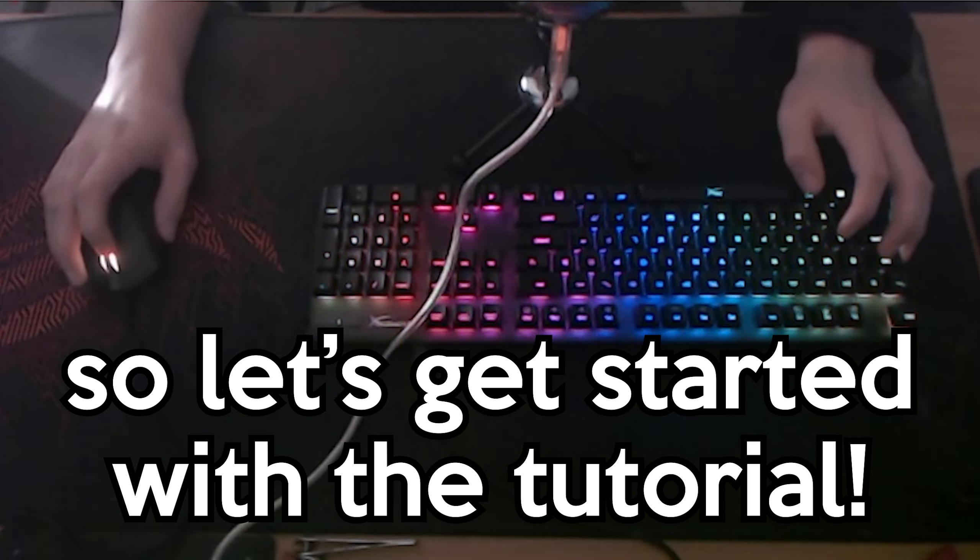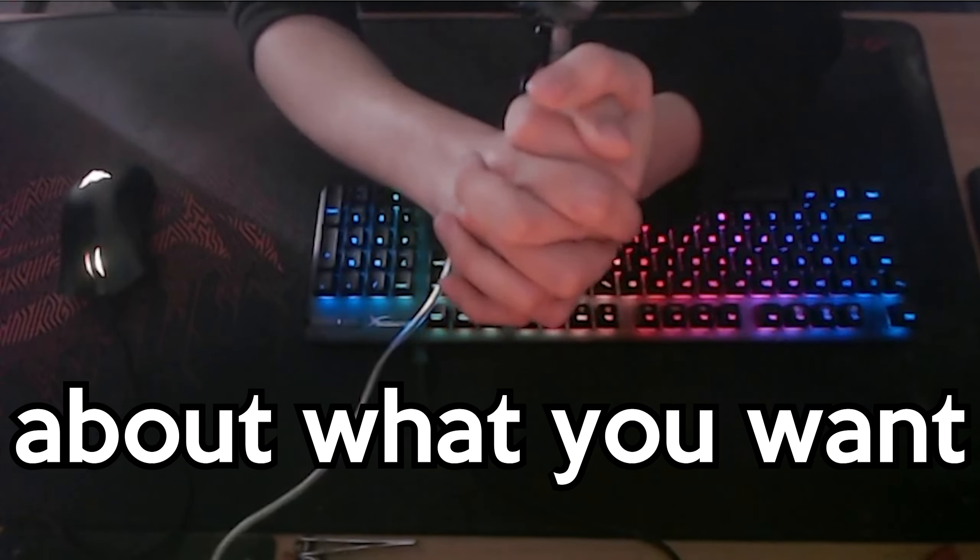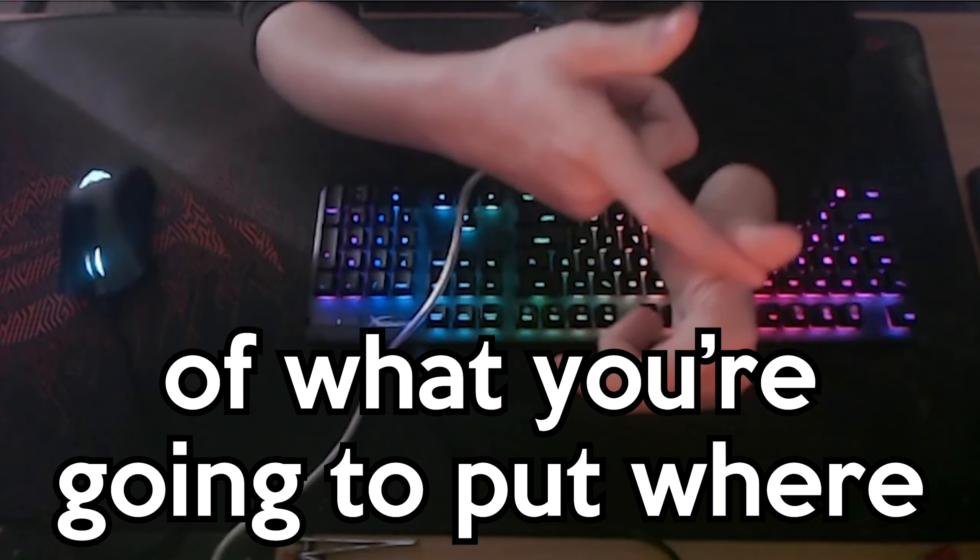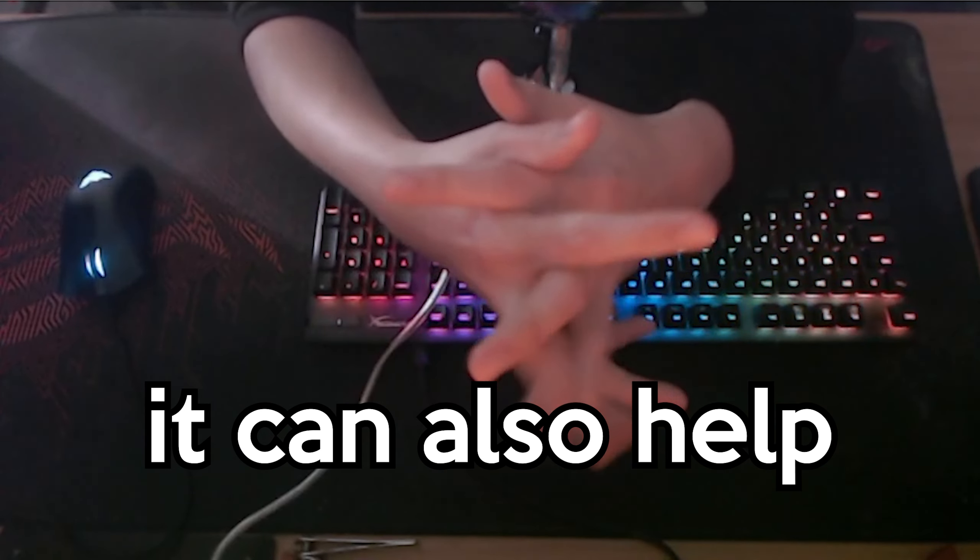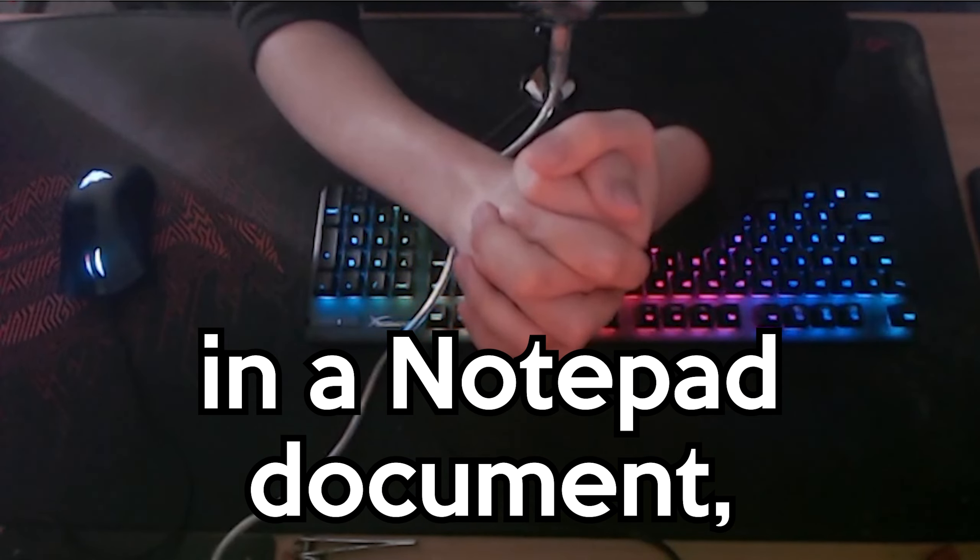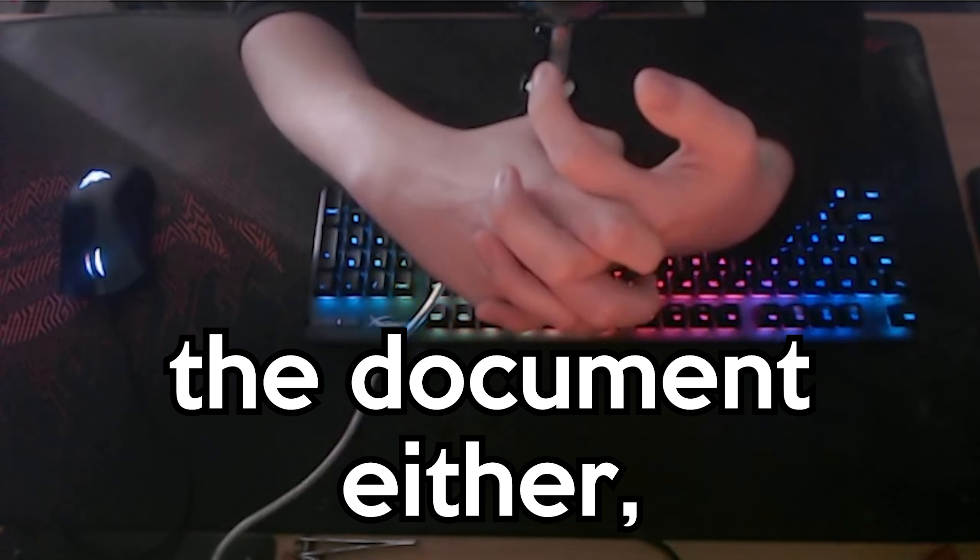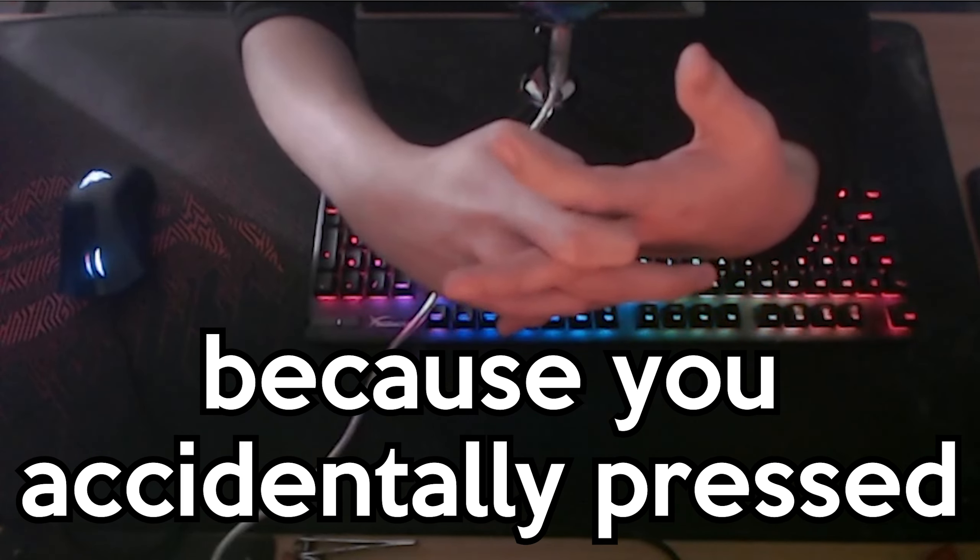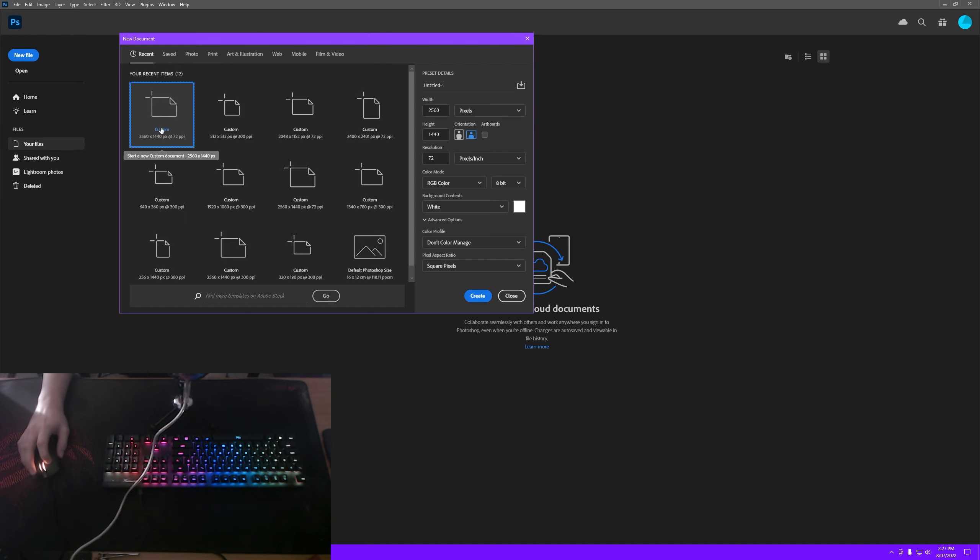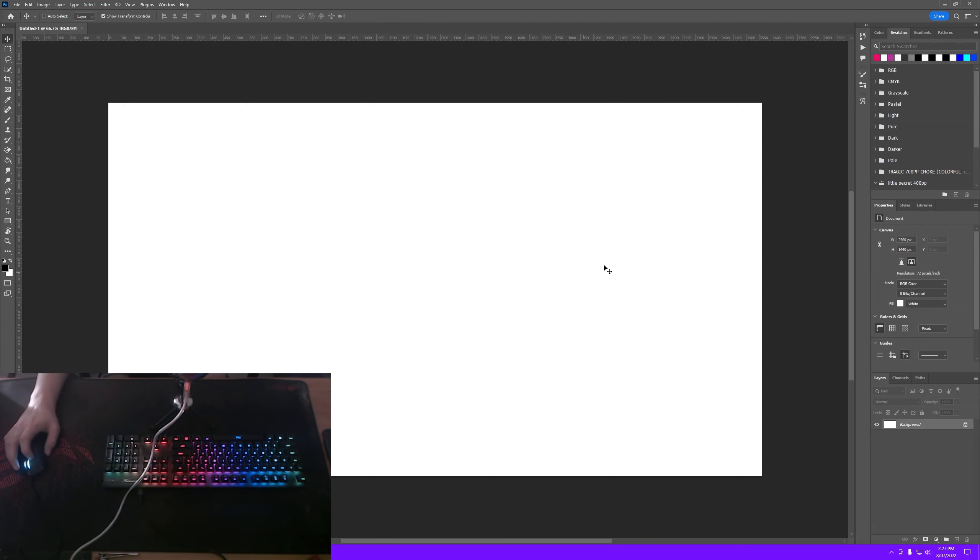So let's get started with the tutorial. First things first, you should think about what you want your thumbnail to look like. You should have a general idea of what you're going to put where and what effects you want to use, and it could also help to write down your ideas in a notepad document so you don't forget them. Don't forget to save that document either, as you don't want to lose your ideas because you accidentally pressed that red X button. After that, you want to open Photoshop and create a new file. Now that it's finished loading, I'm going to press new file on the top left. I'm going to do 2560x1440 because that's my monitor's resolution and it's in 16x9 aspect ratio, which is the aspect ratio of YouTube thumbnails. So I'm going to click create, and it's going to make this blank file with a white background layer which is locked.